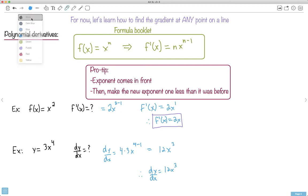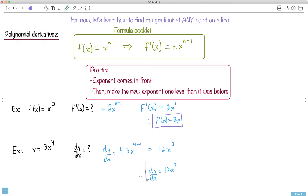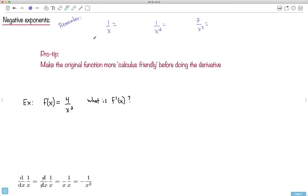That was pretty easy, hopefully. But what do we do with negative exponents? Here's the pro tip: we're going to look at things that look more complicated and make them more calculus-friendly. To be calculus-friendly means you need to have it written as something to an exponent.